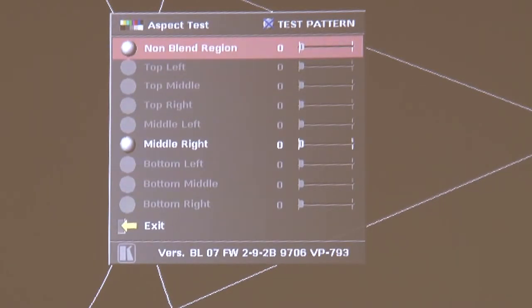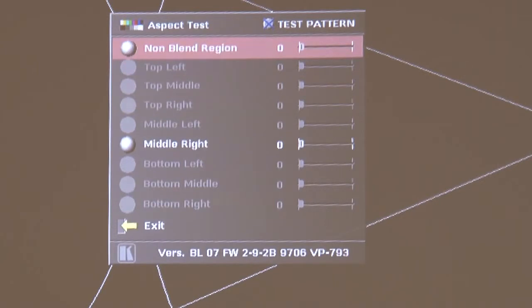Now if you notice on the menu we can only select the non-blend region or the middle right region. That's because the scaler knows which edges of the projector are being blended so it knows how many regions there are in the image.